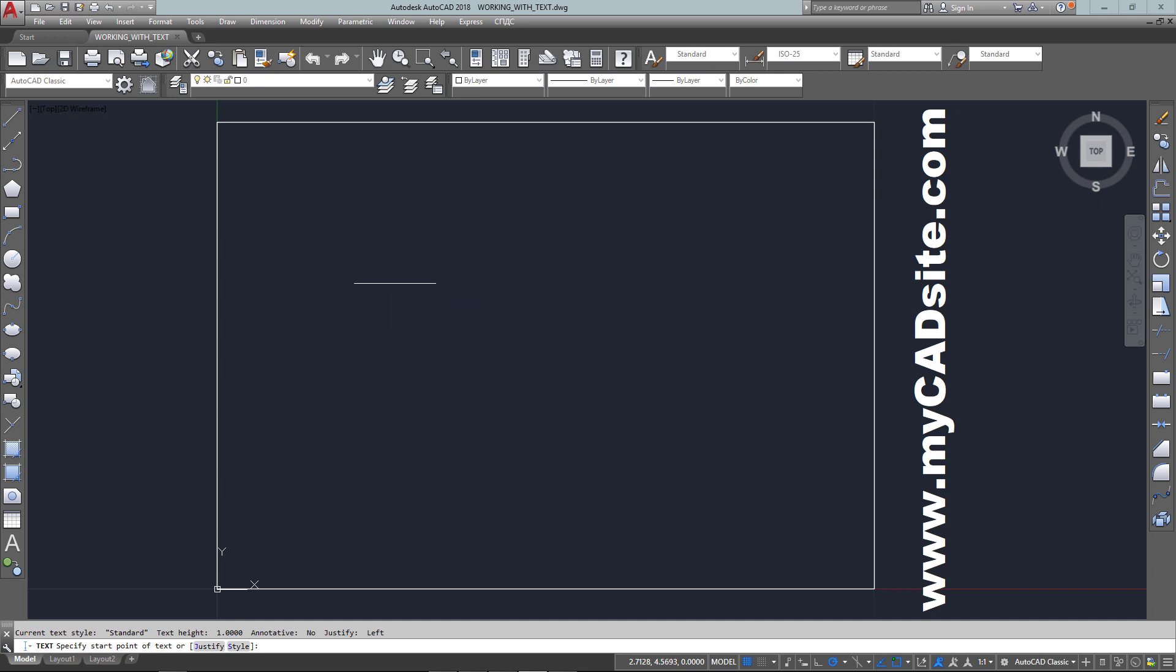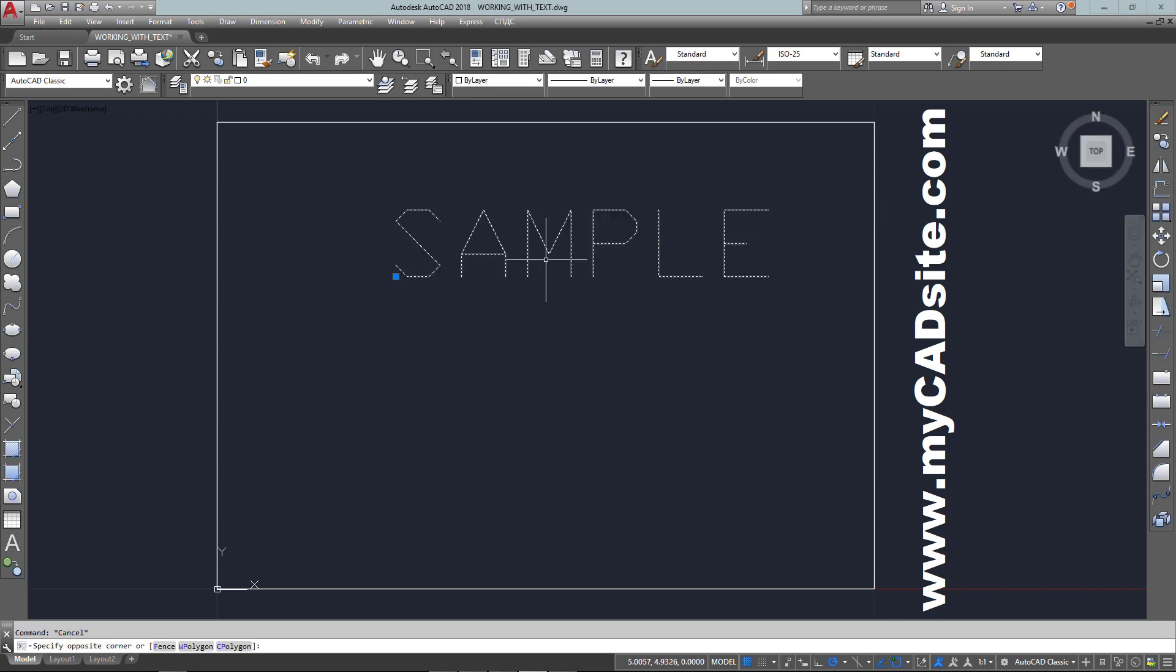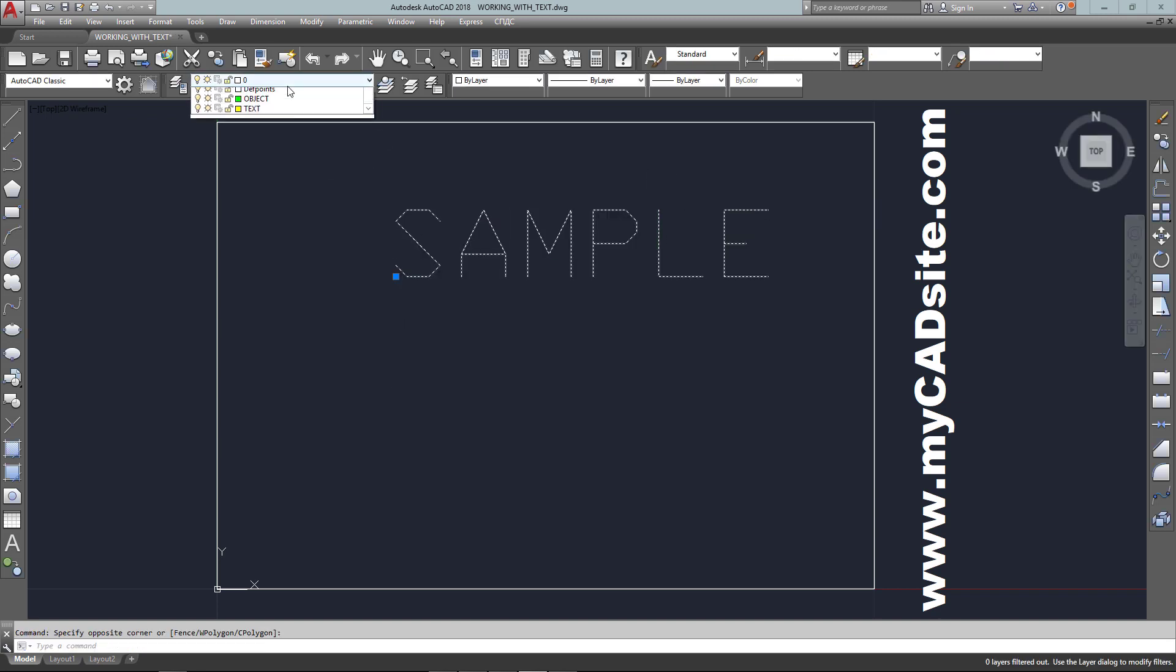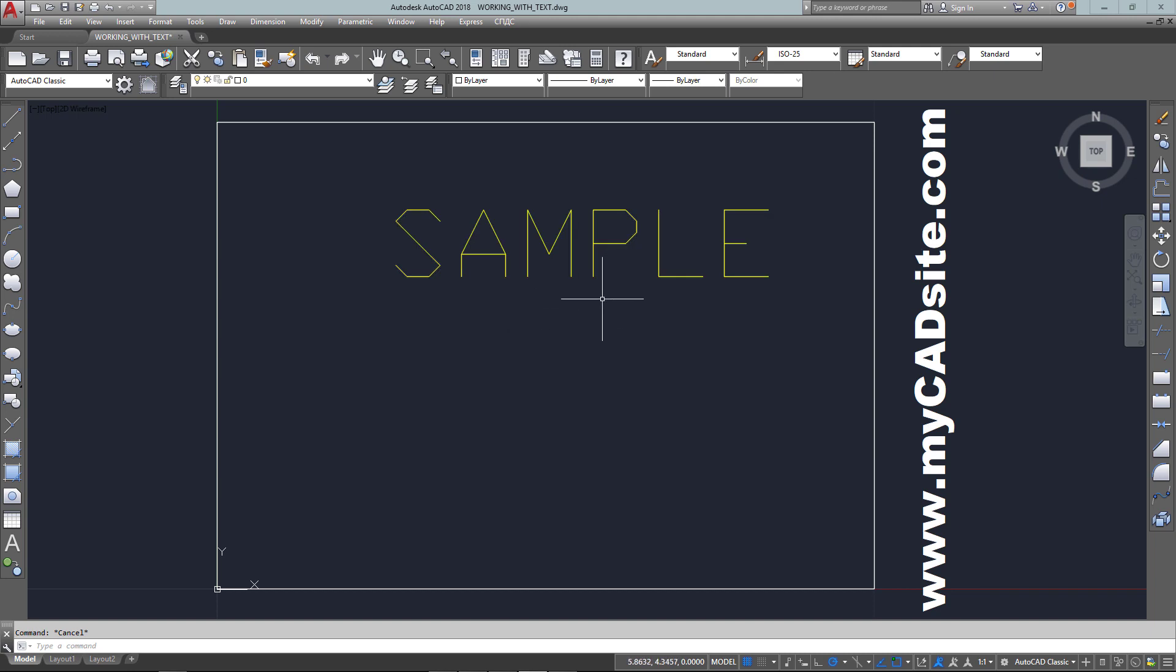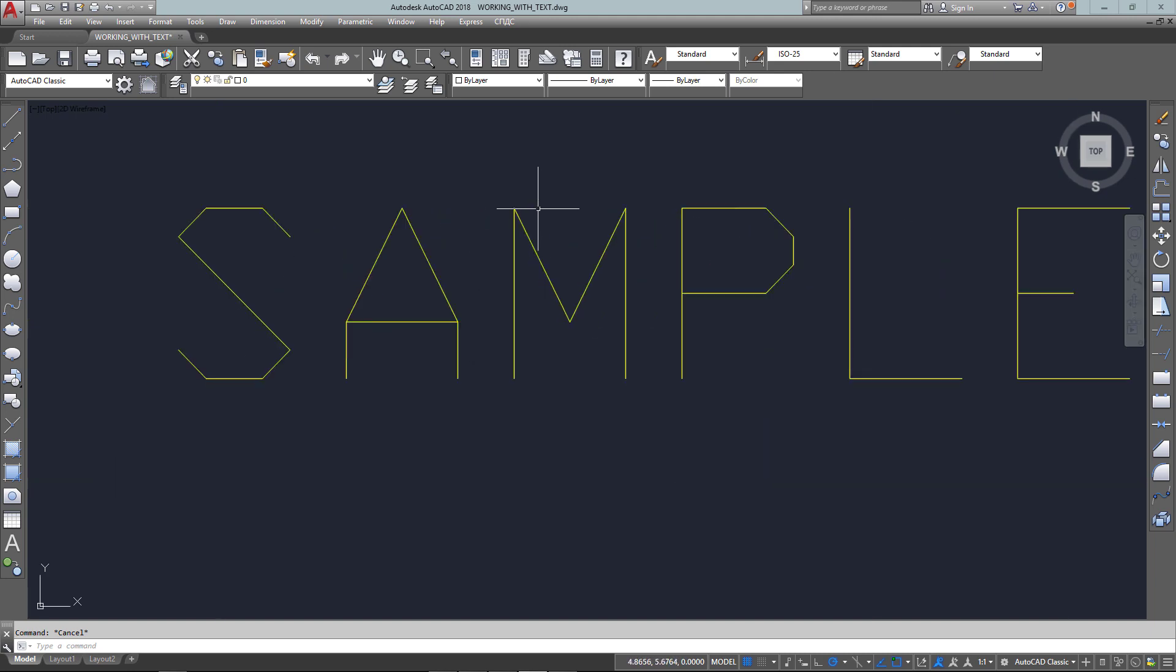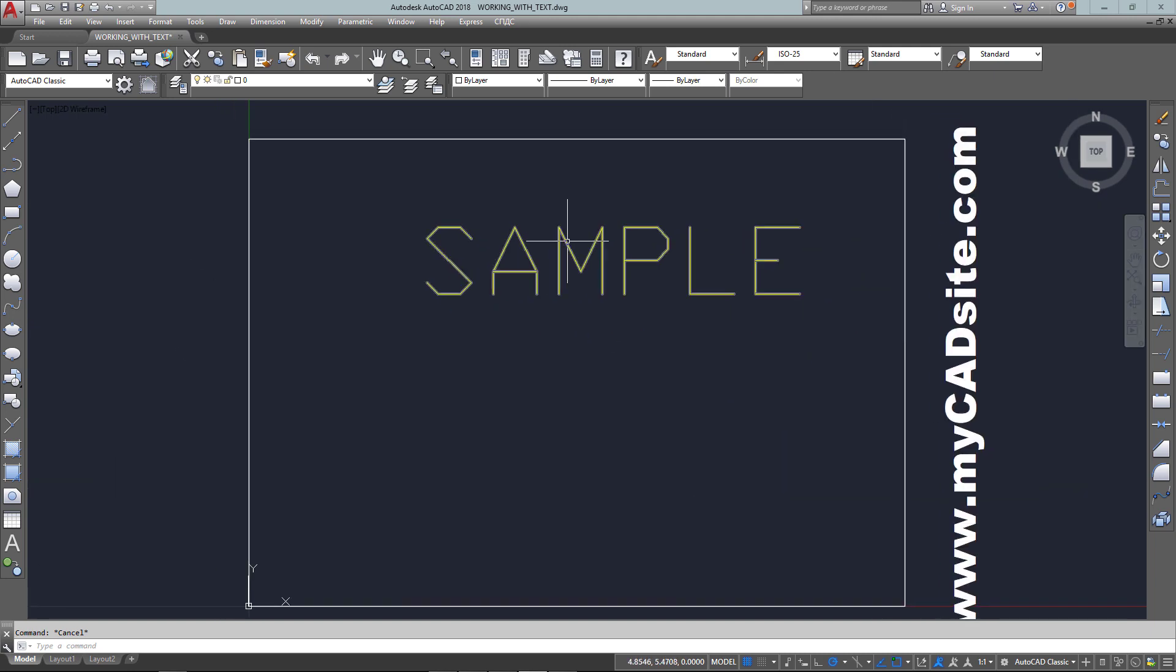I'm going to type in text to start the command so I can start typing on the screen. All I have to do is set a point where it's going to start, specify the height and the rotation angle, and I can start typing. Here's a sample of the standard text when you open up AutoCAD. If you have a look at it, you'll see it's very basic, very boring, and kind of ugly.